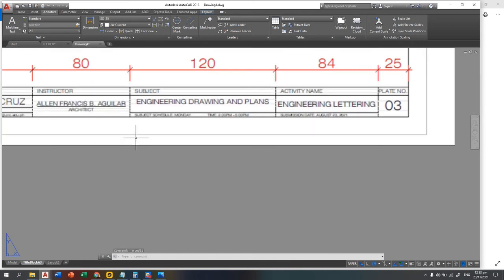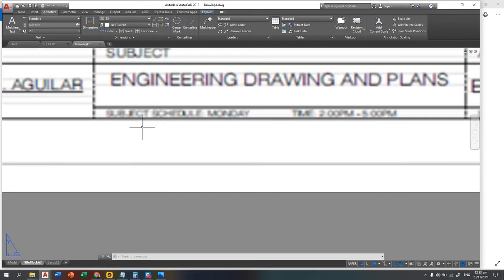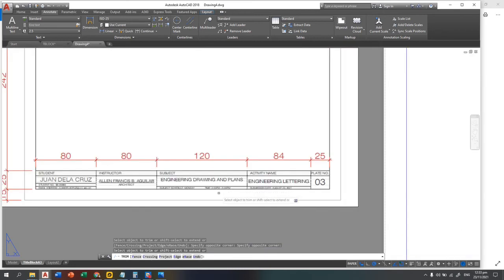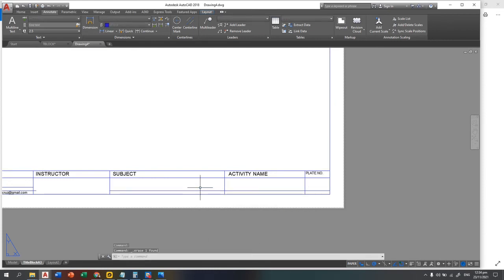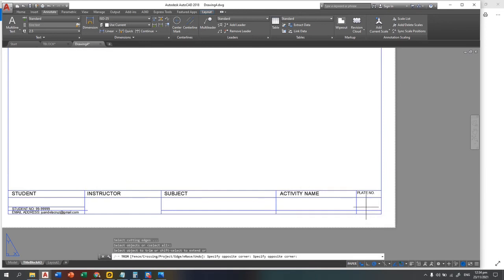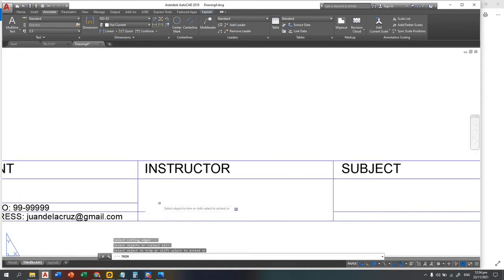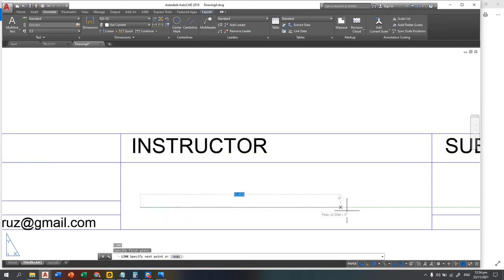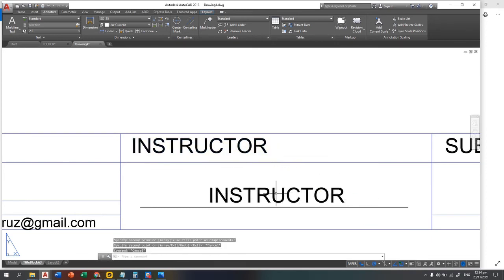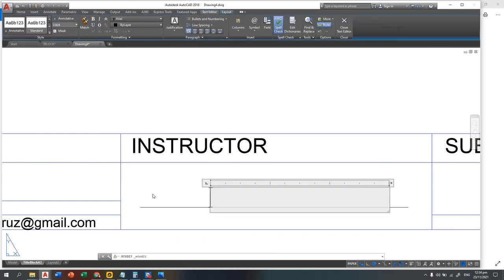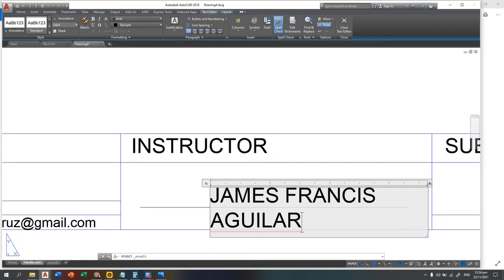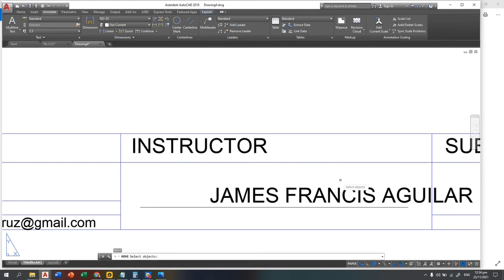Next is the instructor section, which includes the professor's name and schedule. For the instructor cell, add a line divider and copy a text object to re-edit. Enter the instructor's name — for example, 'James Francis'. Remove any unnecessary lines for the plate number and instructor areas. Adjust the width and move the name to the center.